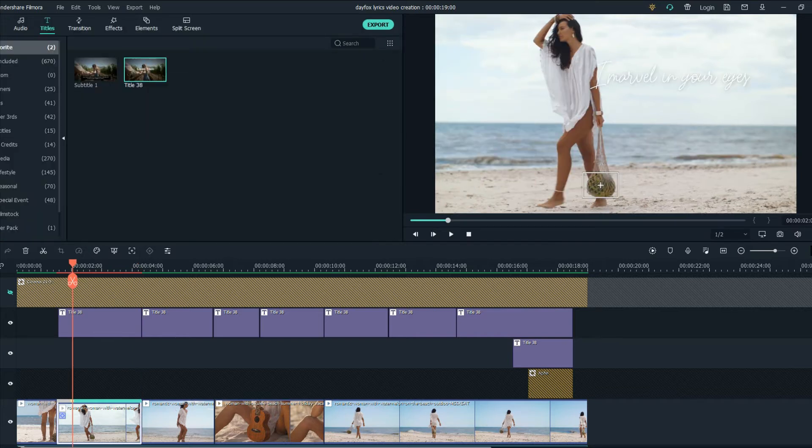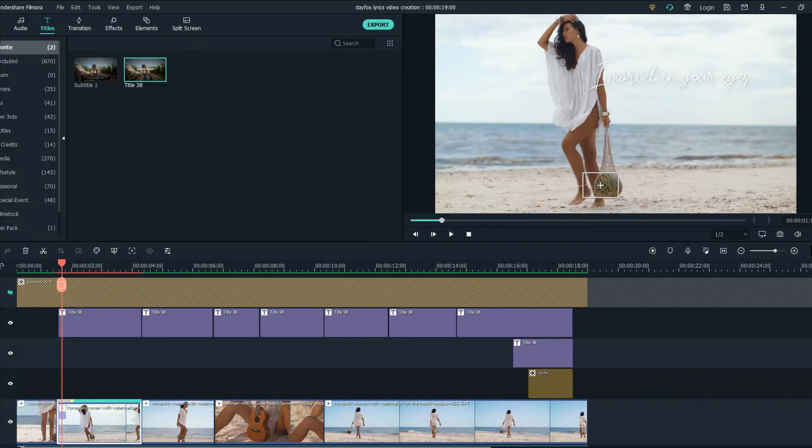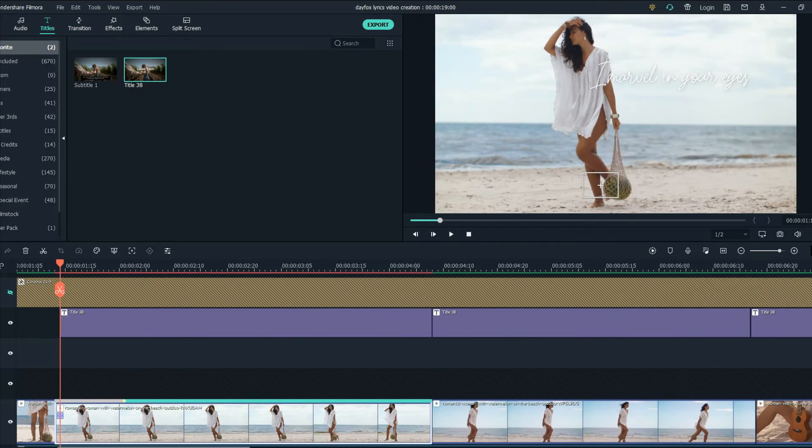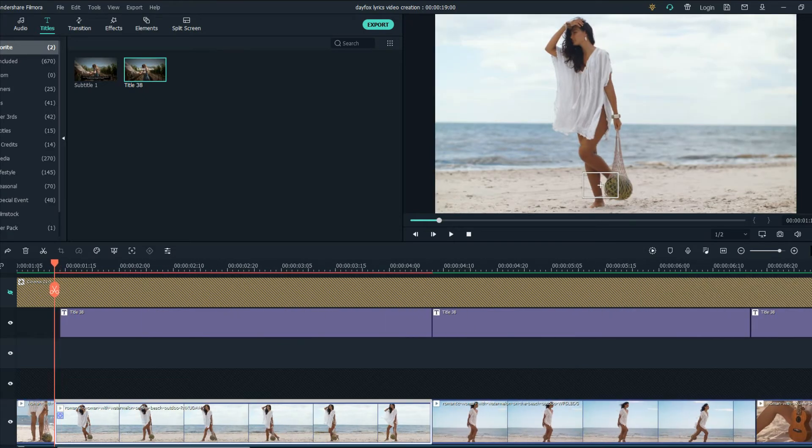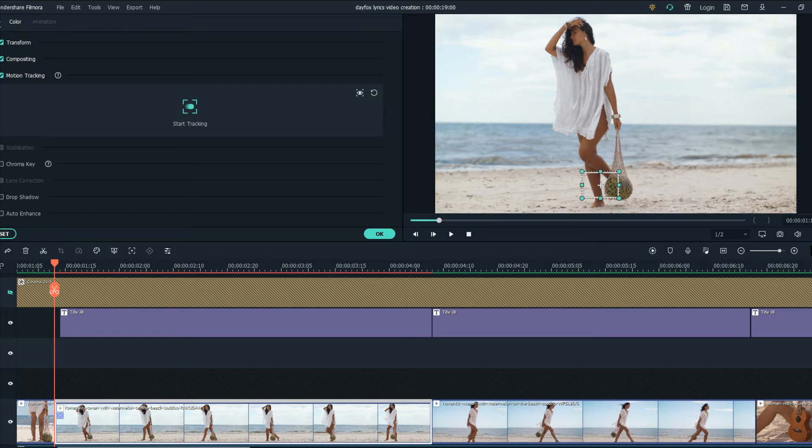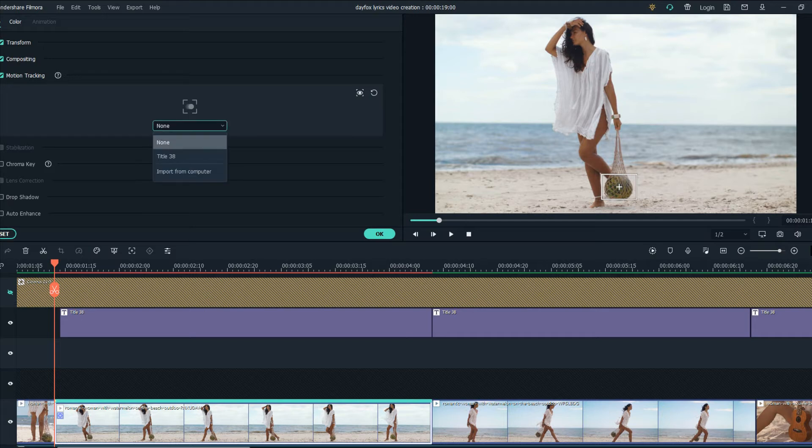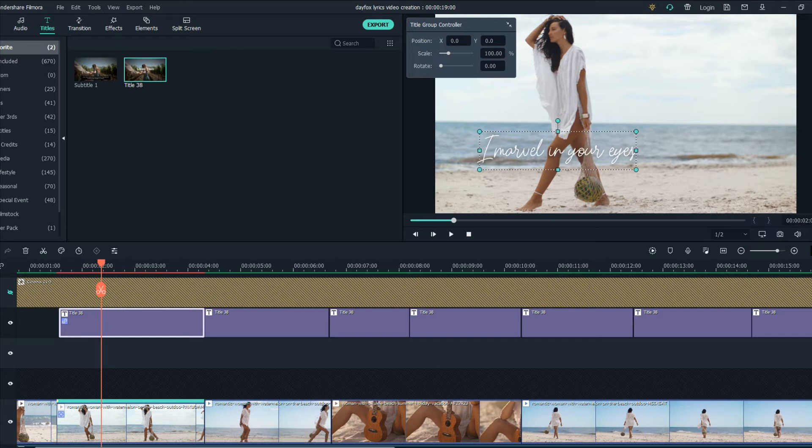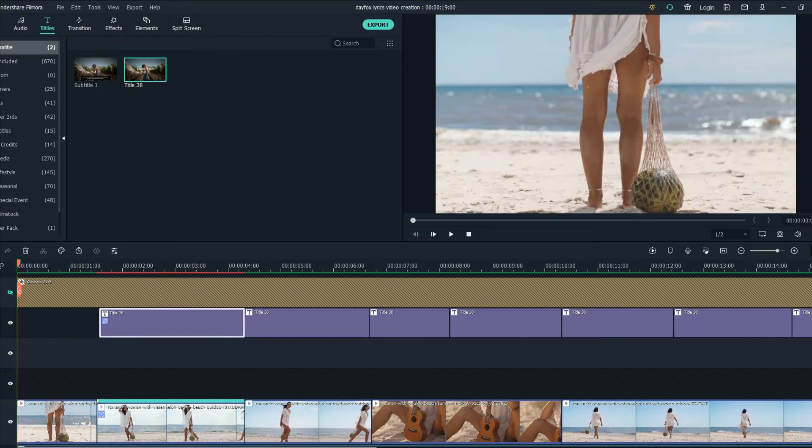Okay so I think that worked perfectly. We just need to start it from the beginning let's do that again. Now click on the video, go to the motion tracking section and click on title 38. We're going to place the text here.